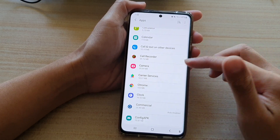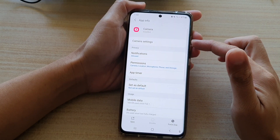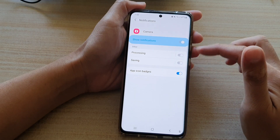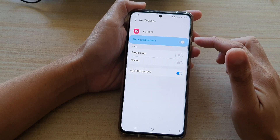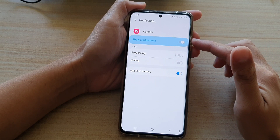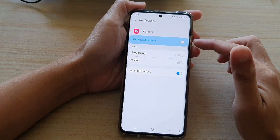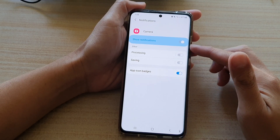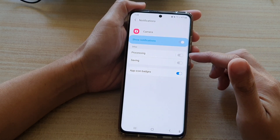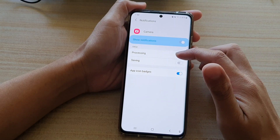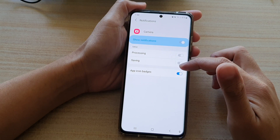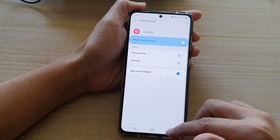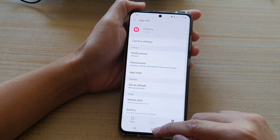Every app has a different subsection of notifications. For the Camera app, there is always the Show Notifications section at the top, and below that, in this example, there is a Processing and Saving Notifications section.